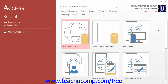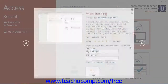After starting Access, you can choose to create a new database file from scratch using a blank desktop database or web-based app, or you can create one that contains some basic database objects by selecting one of the templates that are shown.